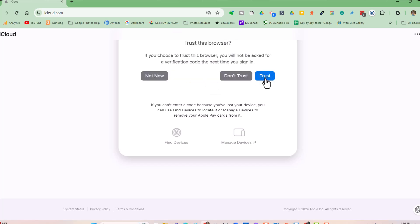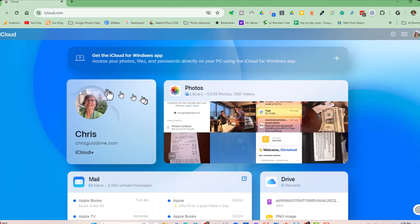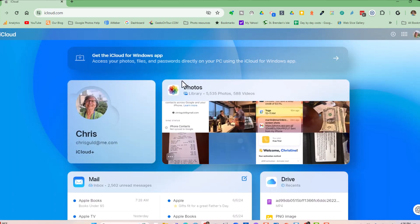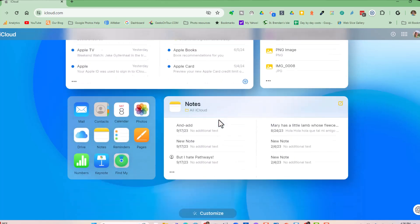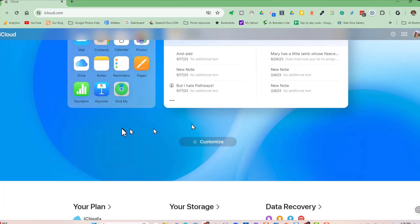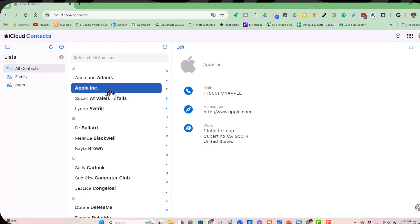If you click on trust, that means you will not be asked for that verification code the next time you sign in on this computer. That sounds nice, doesn't it? I'm going to say trust, nobody else ever sits at my computer. So now we are at iCloud.com, signed in as me, and I can look at my contacts. And there is Anne-Marie Adams.